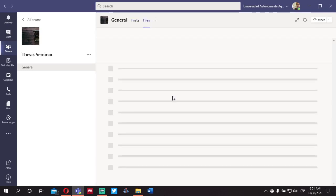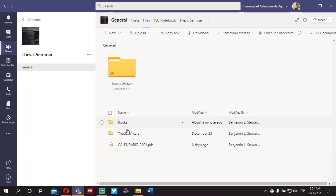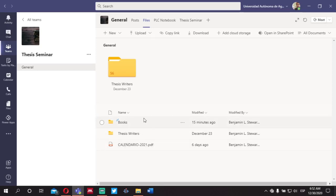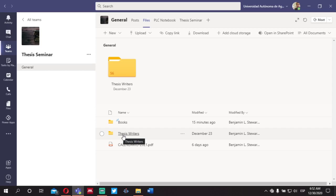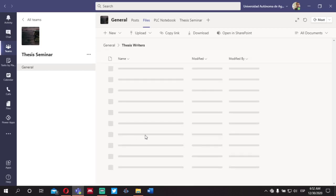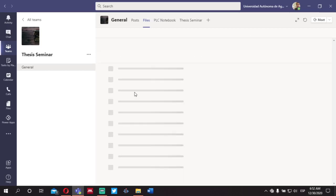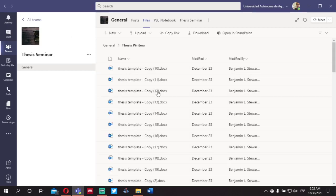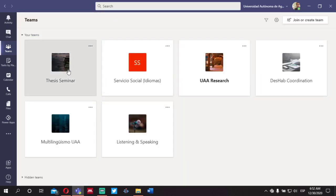Under Files, this is where you'll access not only your individual Word documents that you'll be using to draft your thesis paper, but also different files that will be used for the course. Under the folder called Thesis Writers, this is where you'll access your Word document. We'll talk about that the first day of class.